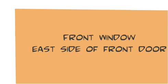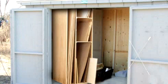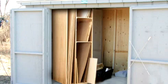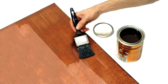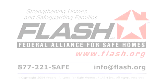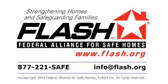When you're done, mark each panel with the name of the opening, so you will quickly know where to install it when a storm is approaching. Store the panels, washers, and nuts together in a location away from the elements. Consider waterproofing the panels with paint or a sealant. And remember to visit flash.org for more information about strengthening your home and safeguarding your family from disaster.